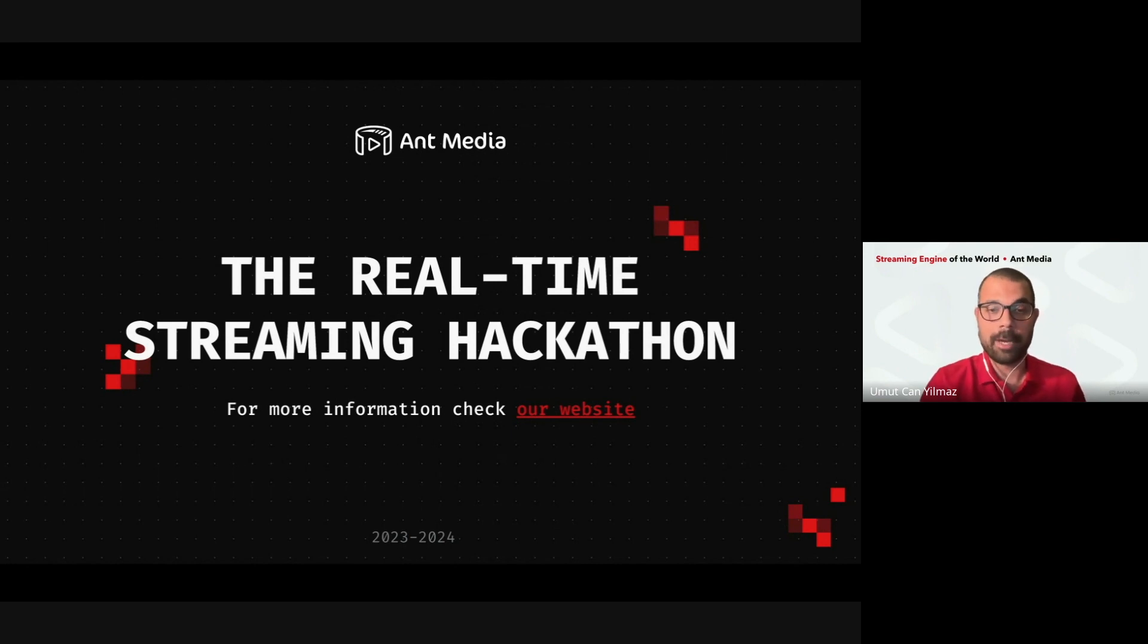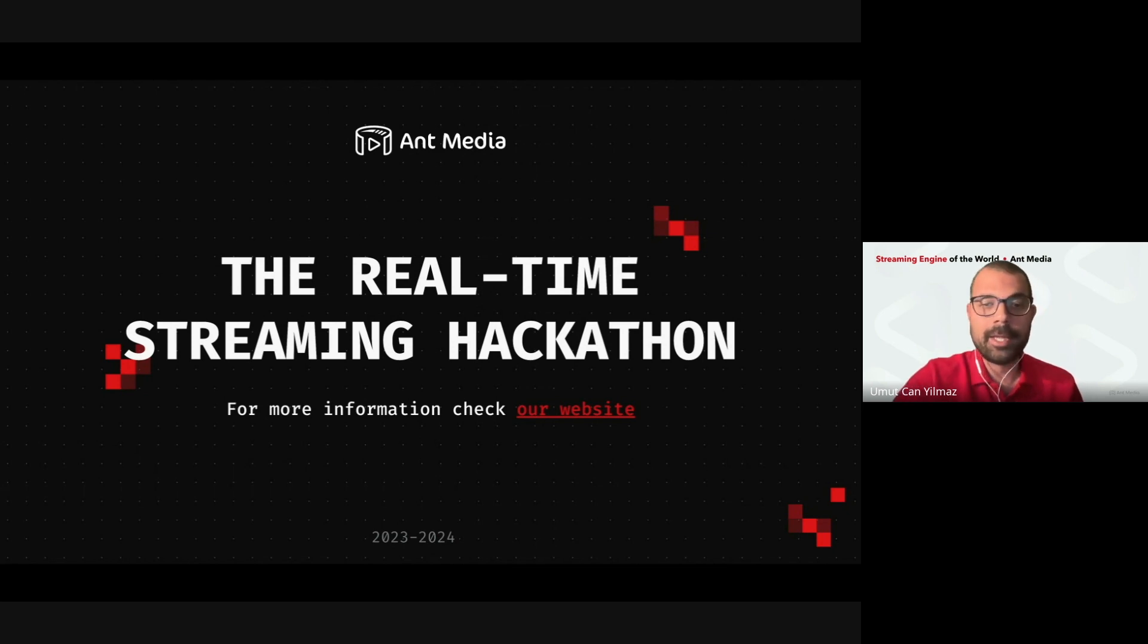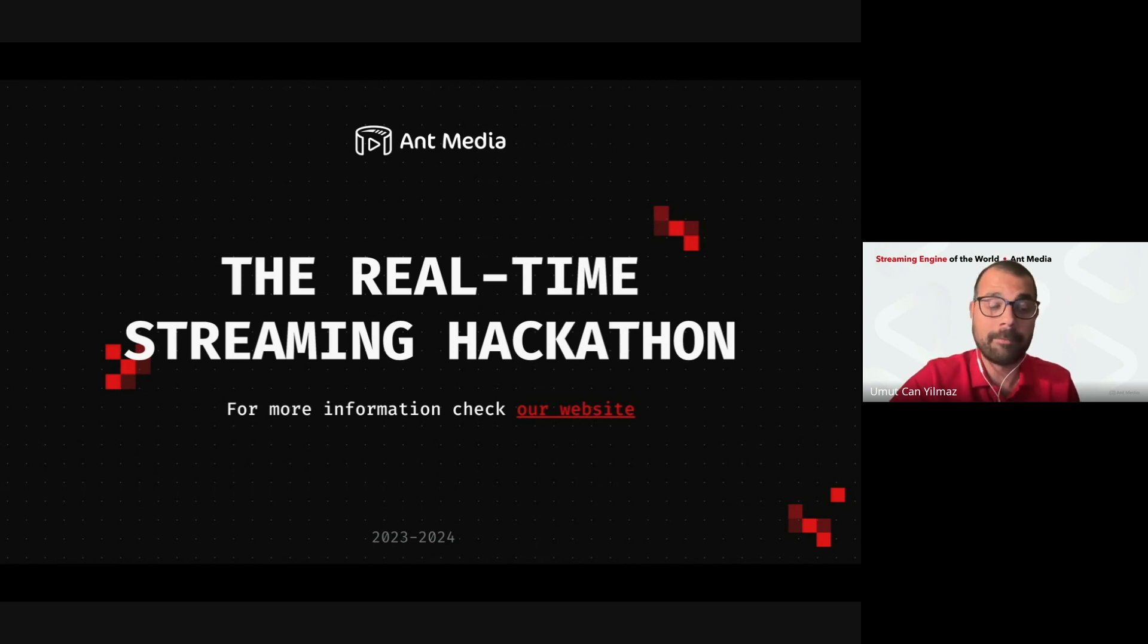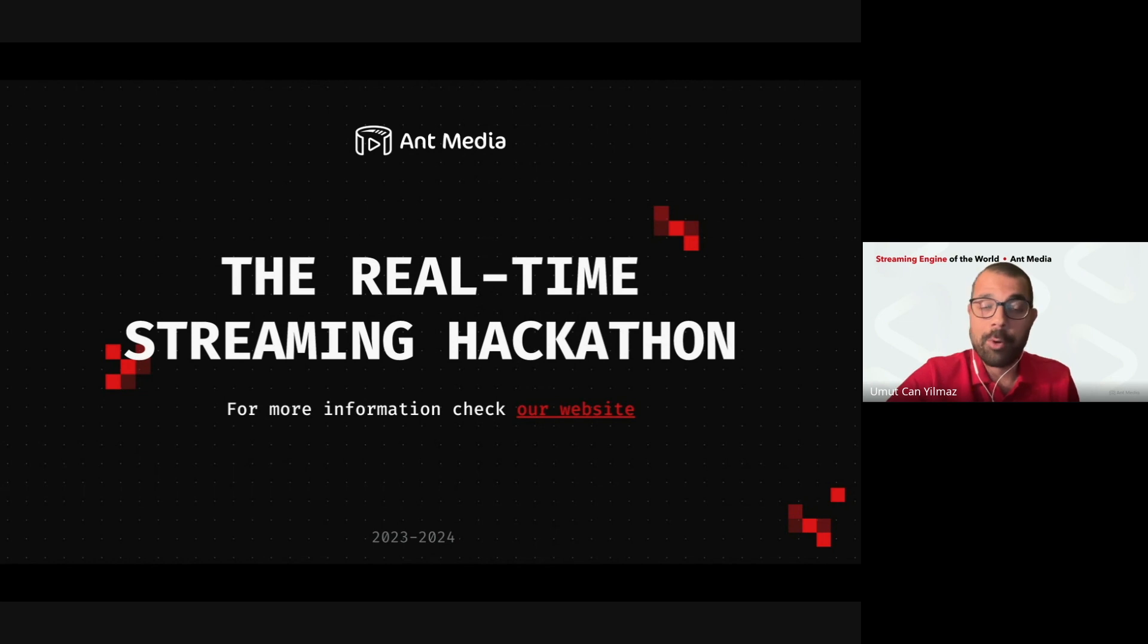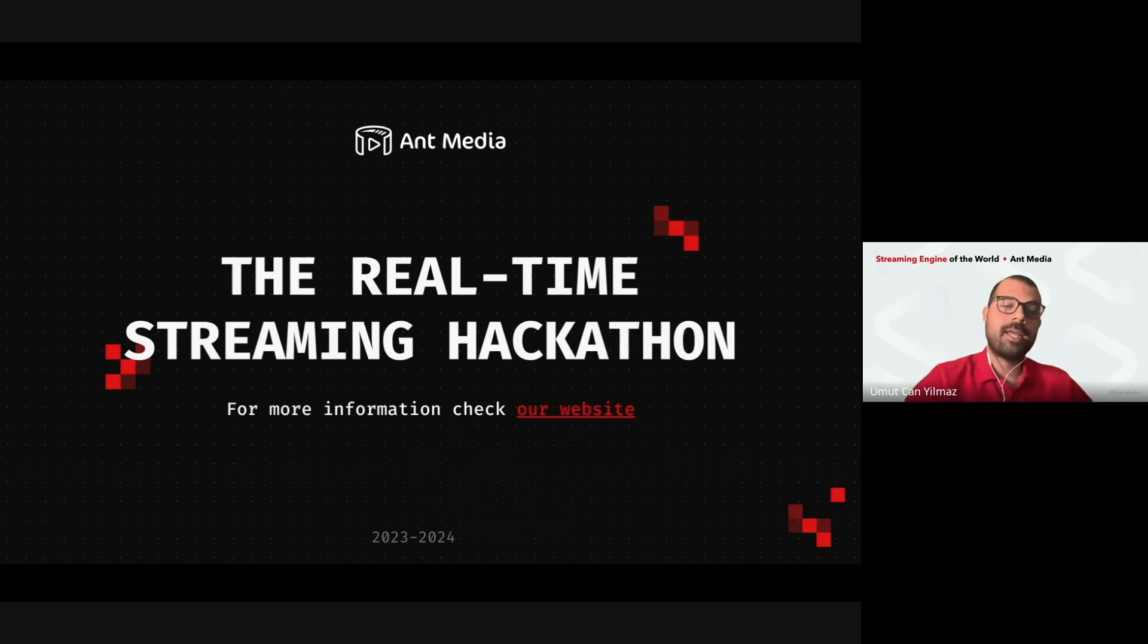It is the fourth hackathon that we are organizing so far. From the first three, we had lots of great applications that we are listing on our marketplace for a long time. And we are receiving some demo requests, closing some deals with them. And this is the fourth one that we are organizing now.